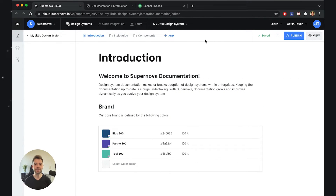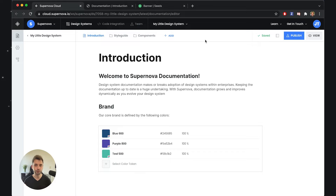Hey everyone, Jiri here. In this video I will show you how you can extend the functionality of the default documentation editor so you can introduce new behaviors, new blocks, and new types that you can work with. If you haven't seen the previous video where we talk about custom exporters and templates in general, I would strongly suggest you do that so you have context for this video. Now without further ado, let's introduce some custom functionality into this documentation.